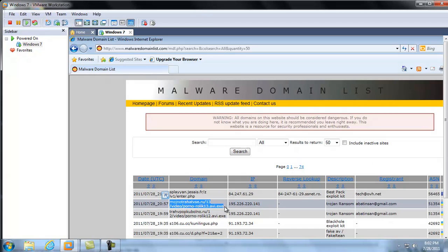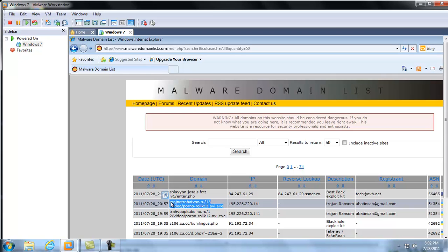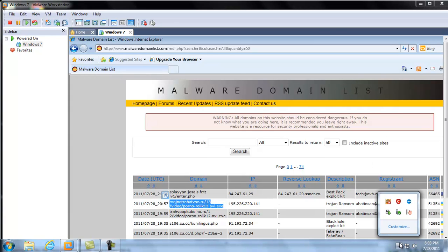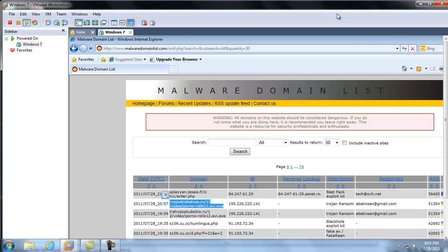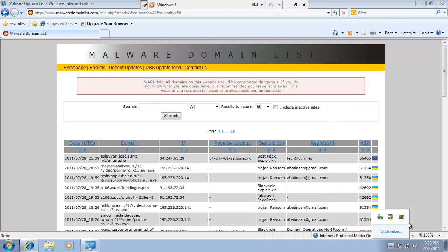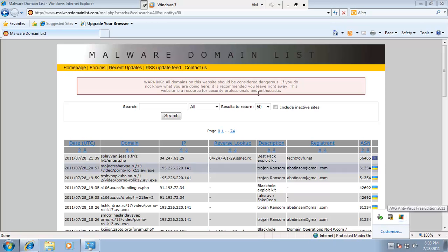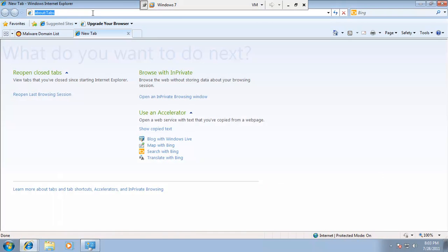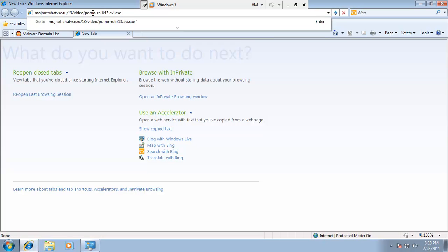So right here I have an infected file. I got this from the malware domain list. And I've got AVG loaded on my system. And I do not have Malwarebytes Pro installed right now.